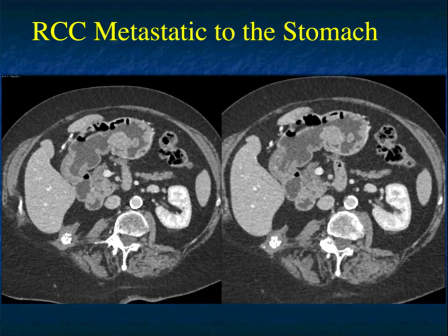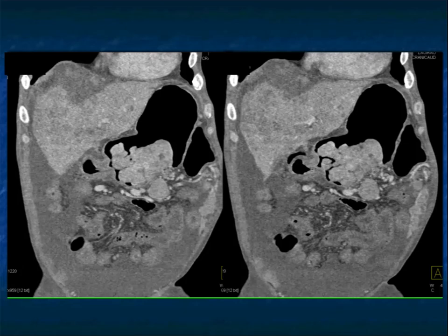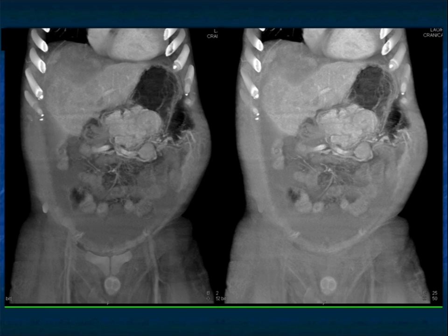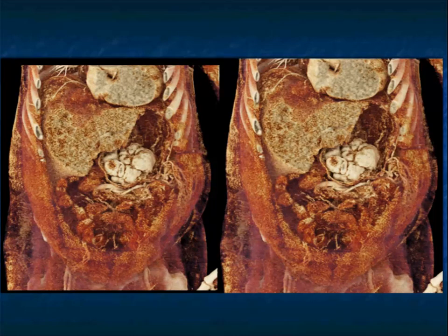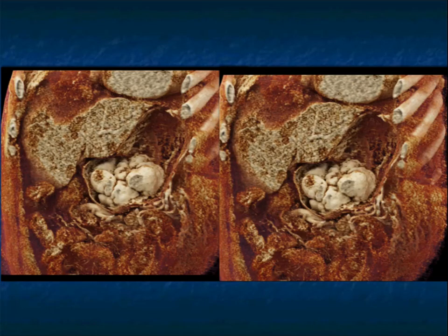I have seen a number of renal cell carcinomas now presenting with GI bleeding, with gastric metastasis as the cause. You can see the patient has had a prior right nephrectomy. Another example: at first glance in a patient with GI bleeding, it looks like foreign matter in the stomach, but looking more carefully you see a large polypoid mass. The patient has ascites and liver metastasis. With volume rendering, you can see the enhancement and lobulations — a terrific appearance of metastatic renal cell carcinoma to the stomach.